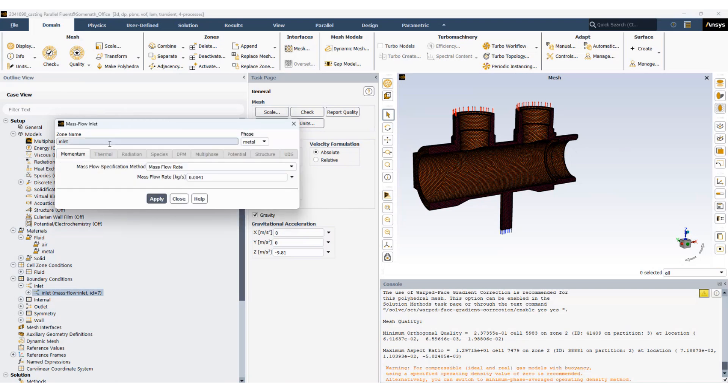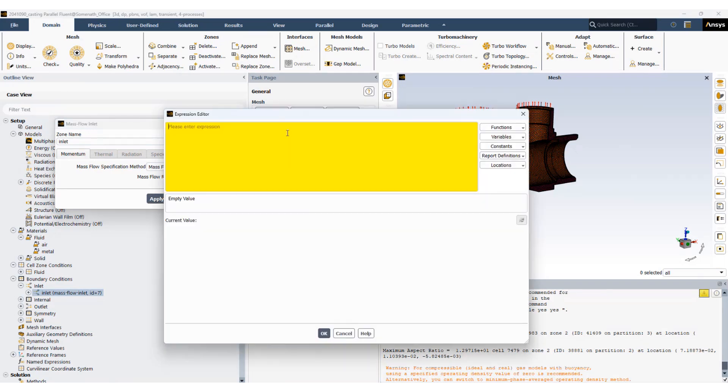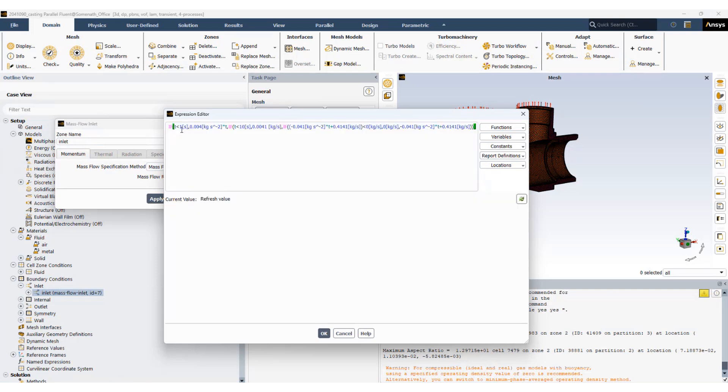For the metal we have a specified mass flow rate of 0.0041 but we can also specify a transient profile. You can specify an expression for the inlet profile. If the flow time is below one second, this will be the mass flow rate. If the flow time is below 10 seconds, this will be the mass flow rate. And if the flow time is above 10 seconds, then the mass flow rate will be set to zero using this equation.